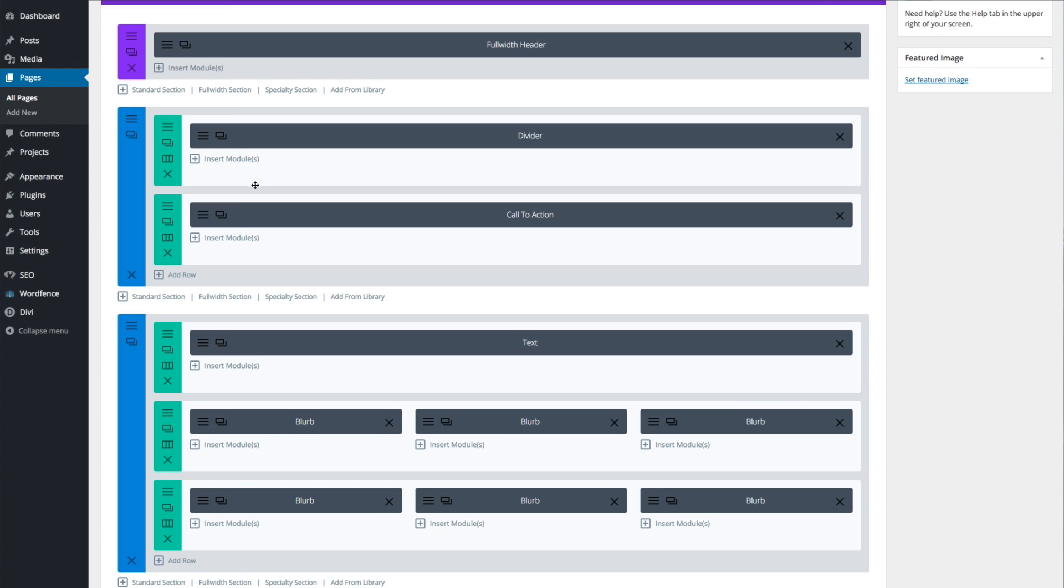First, navigate to your page builder and set up the sections and modules that you're going to use. So right here I have two sections, one on top of the other.